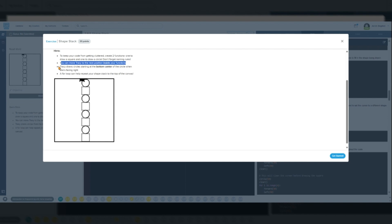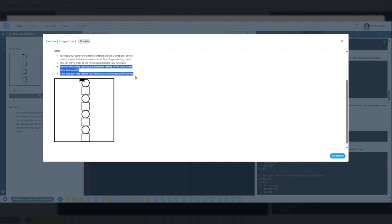And stacking with a loop. A for loop will repeat the drawing process until the stack reaches the top of the canvas. This repetition allows us to alternate between drawing a square and a circle efficiently.